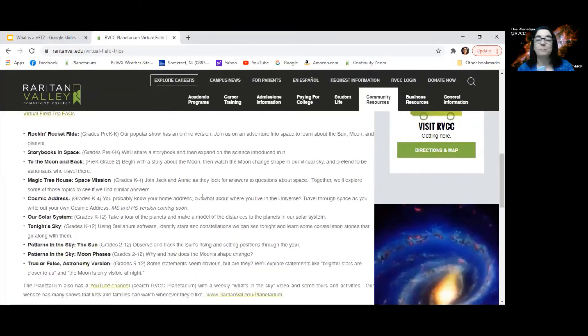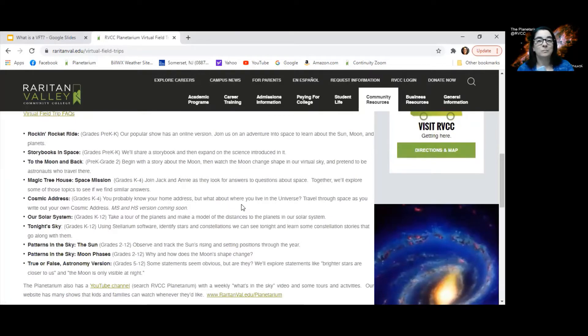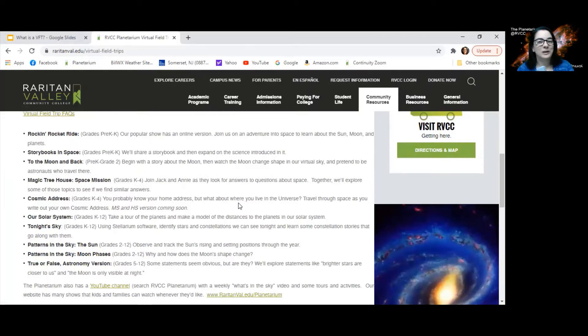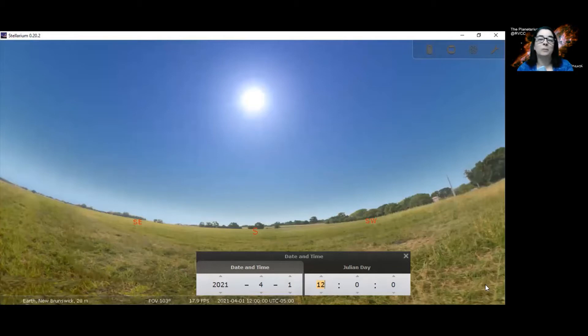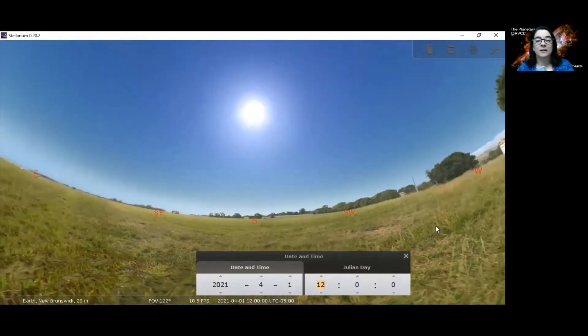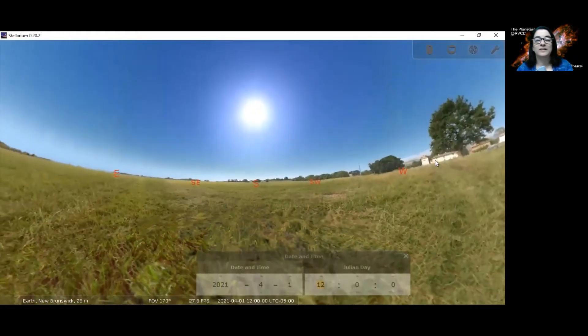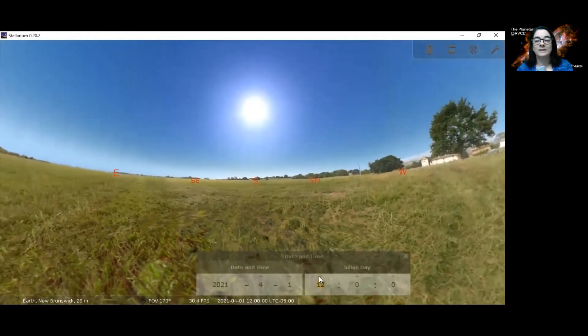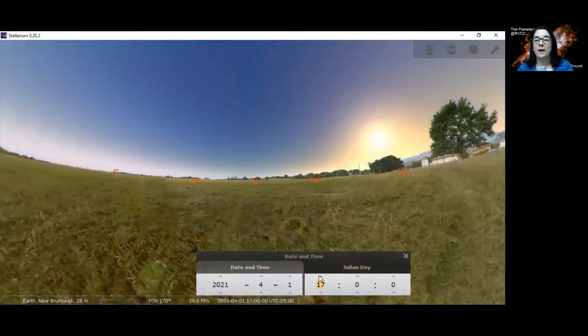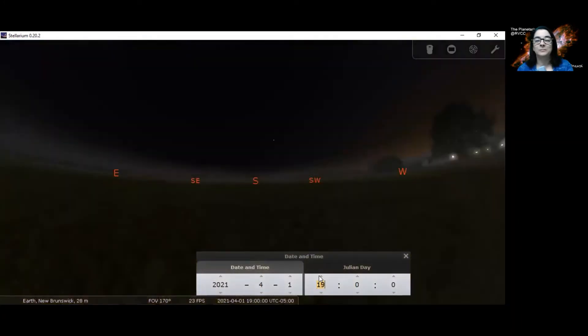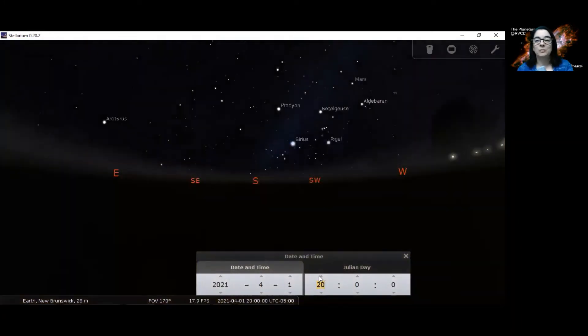There are many programs that you can choose from for a variety of ages. We are a Planetarium. Everybody wants to learn about the stars and constellations, so we can do that. We have a digital program called Stellarium that we use to help us talk about the daytime and nighttime skies. We can talk about the daytime sky, watch where the sun rises and sets throughout the year, and look at the stars and constellations that we can see.